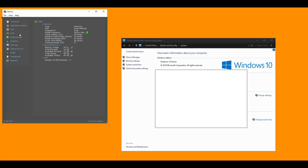You want to get a program called Speccy first. If you don't have it you should get it, it's a great way to look at your computer specs.